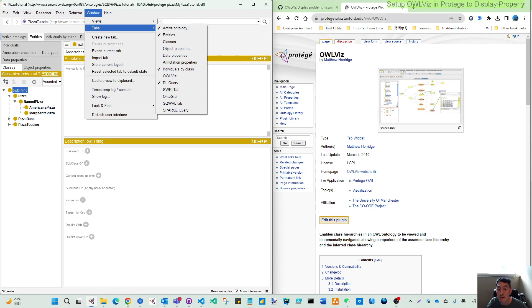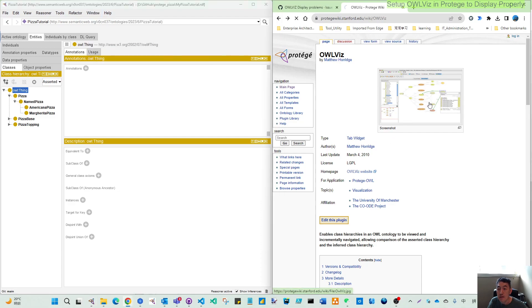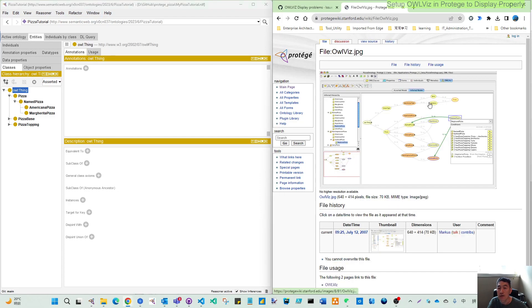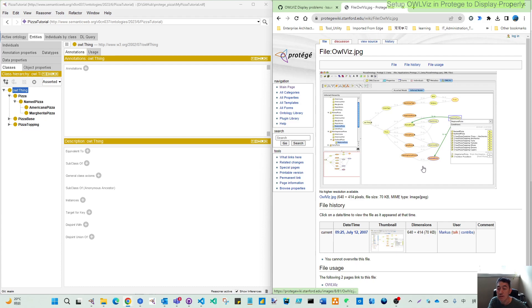So with the Protege wiki.stanford.edu, you can get this OWLViz at the wiki. This OWLViz actually is very useful when you want to explore your ontology's structures through the hierarchy view. Then you can see the relationship with each other, even including the classes and individuals.